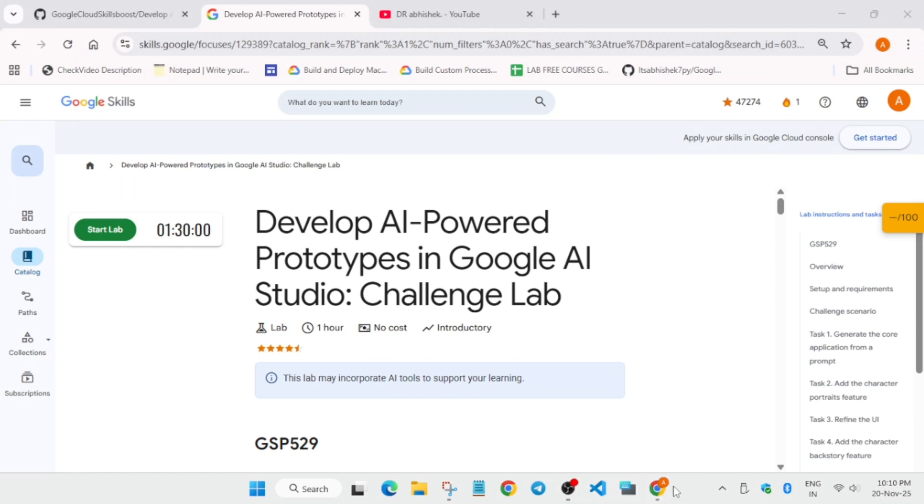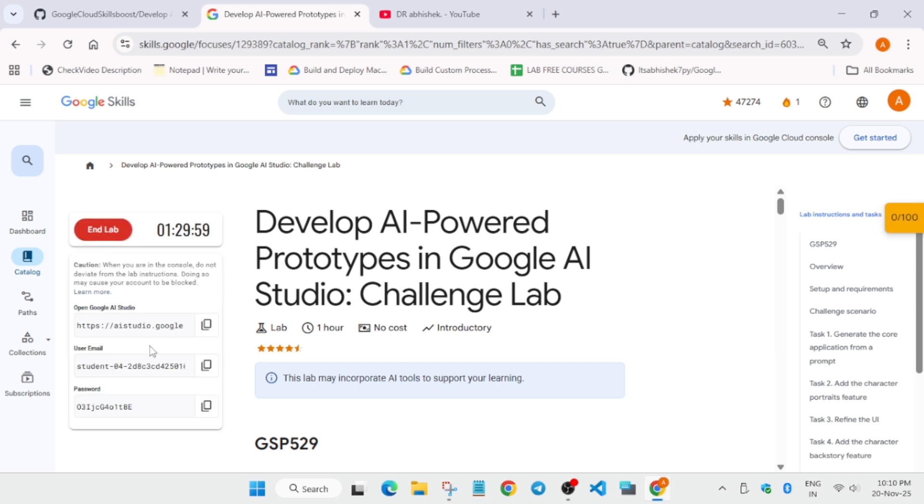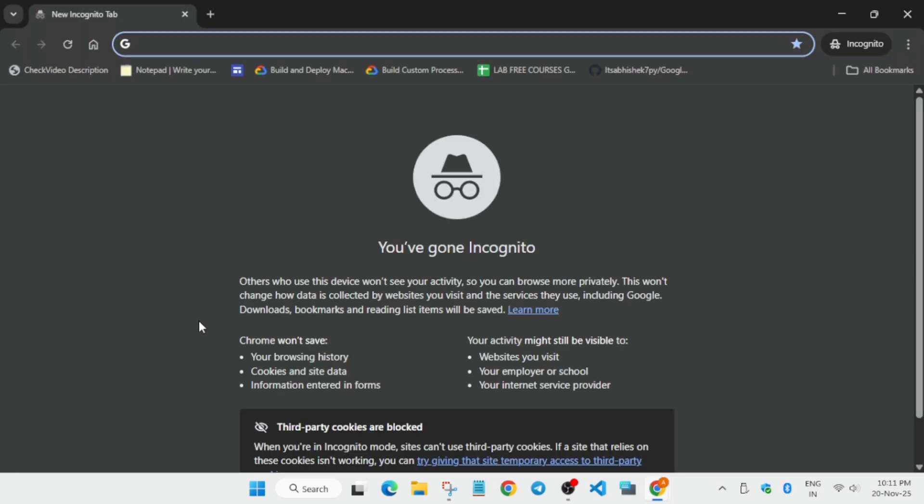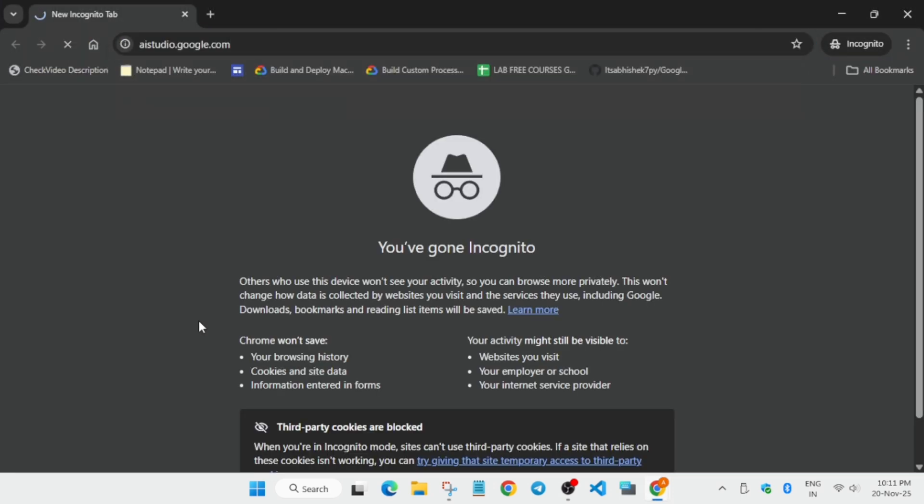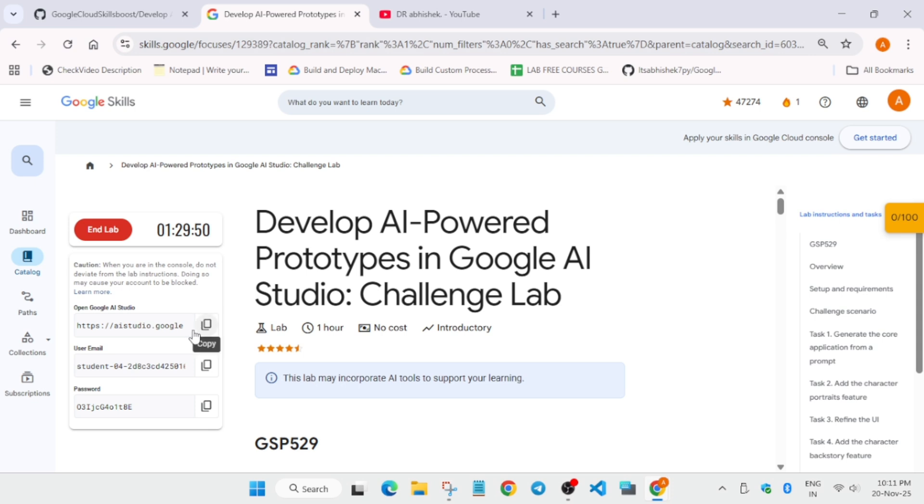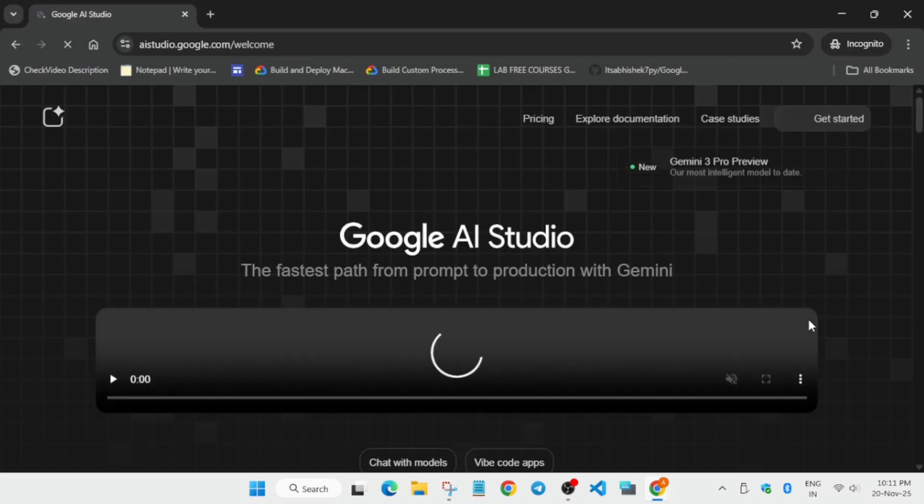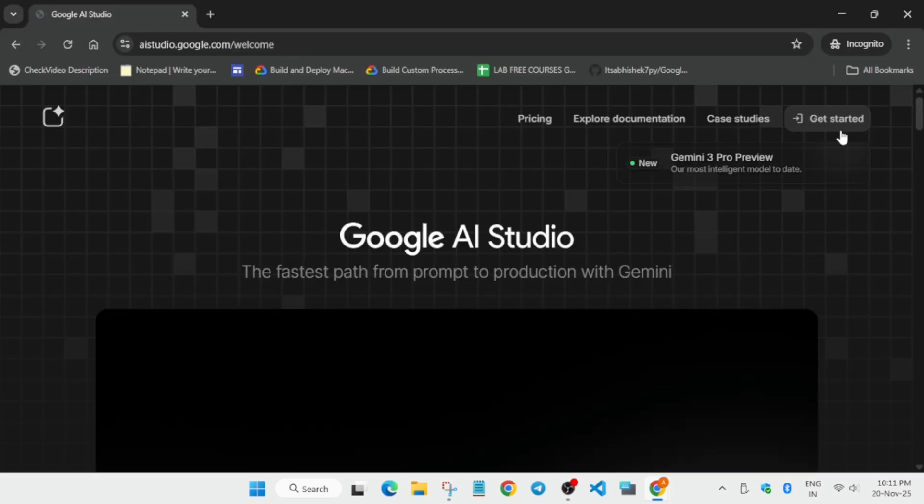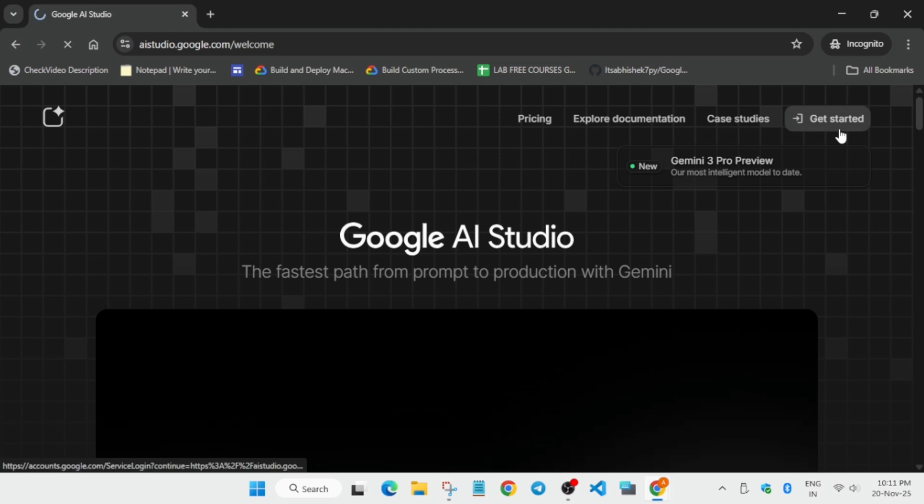Hello guys, welcome back to the channel. In this video we'll cover this amazing lab. Simply click on start lab. One important thing for this lab: we have to open an incognito window. First, copy it and press Ctrl+Shift+N in Chrome browser to open a new incognito window. Now paste the URL, copy the user email, and click on Get Started.